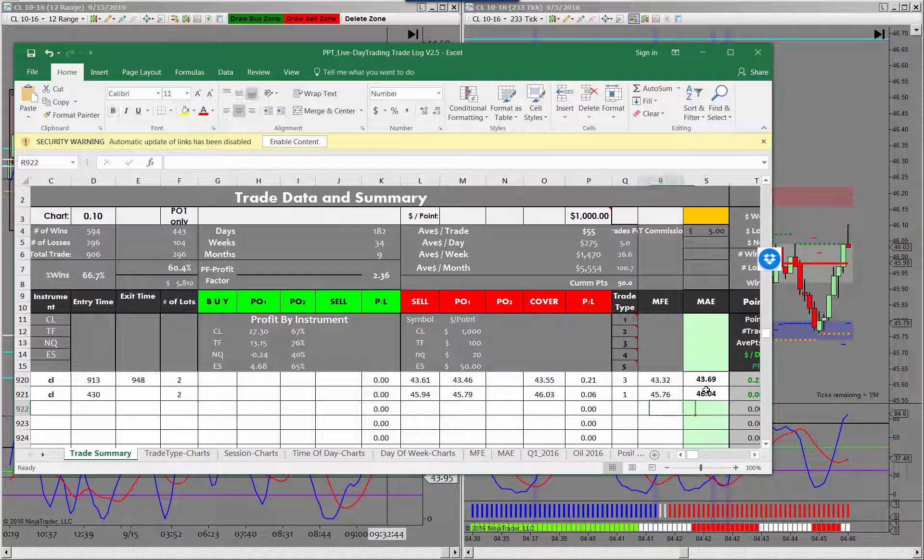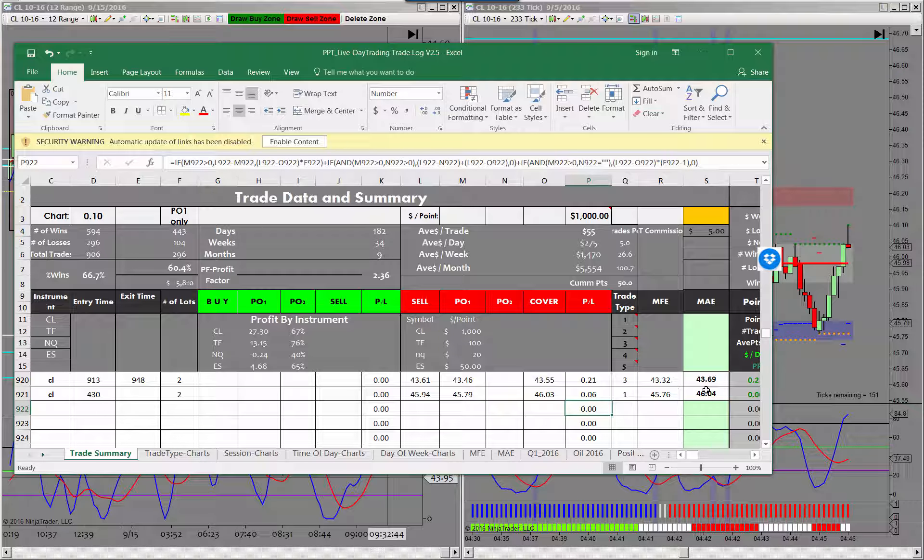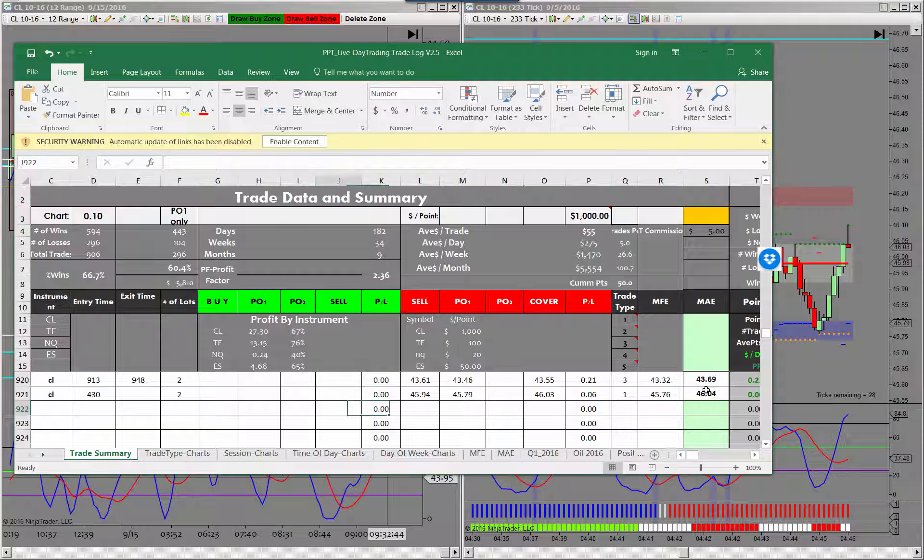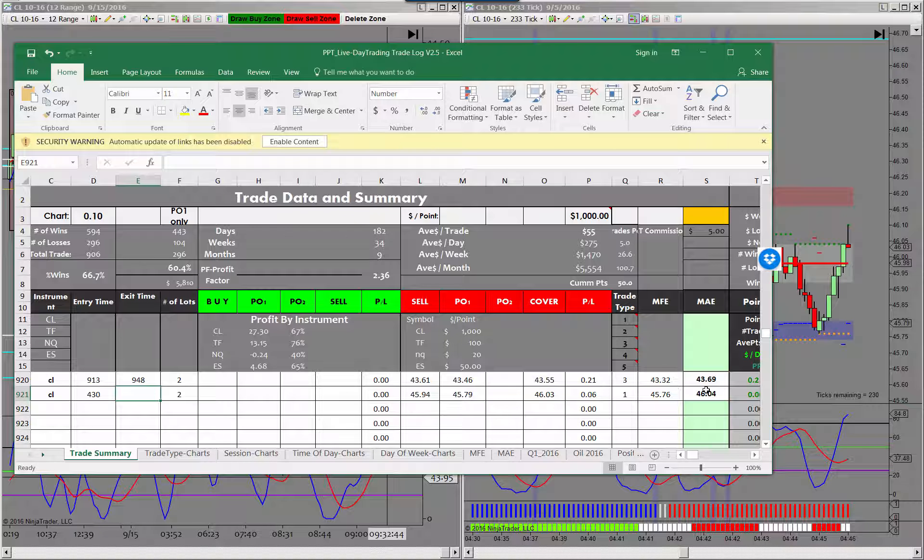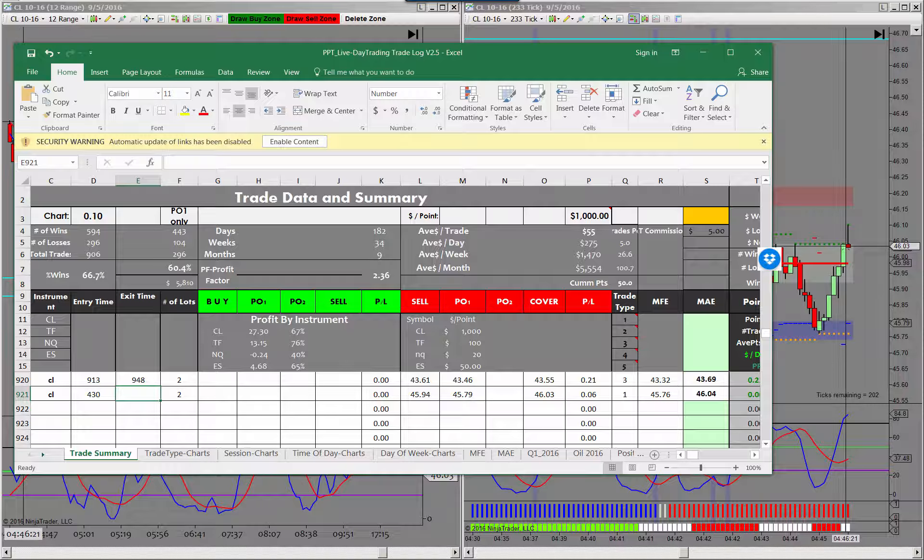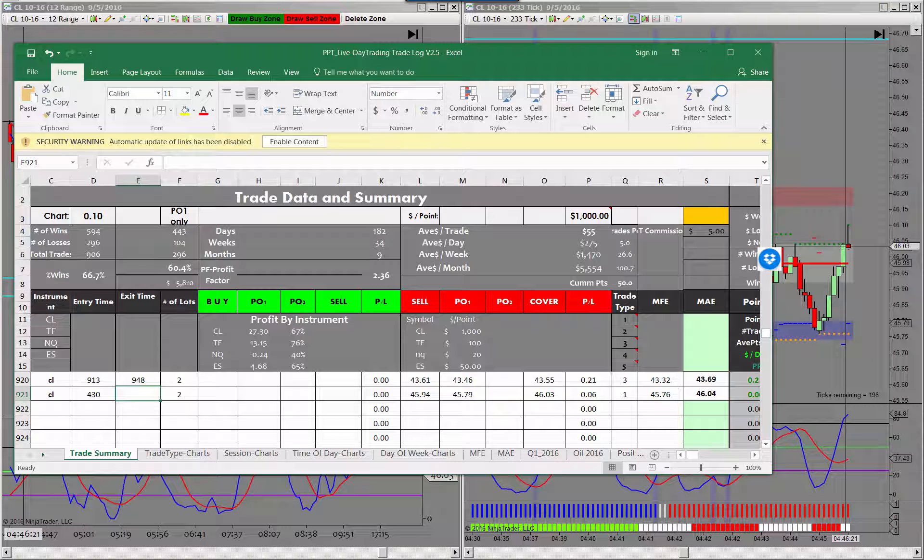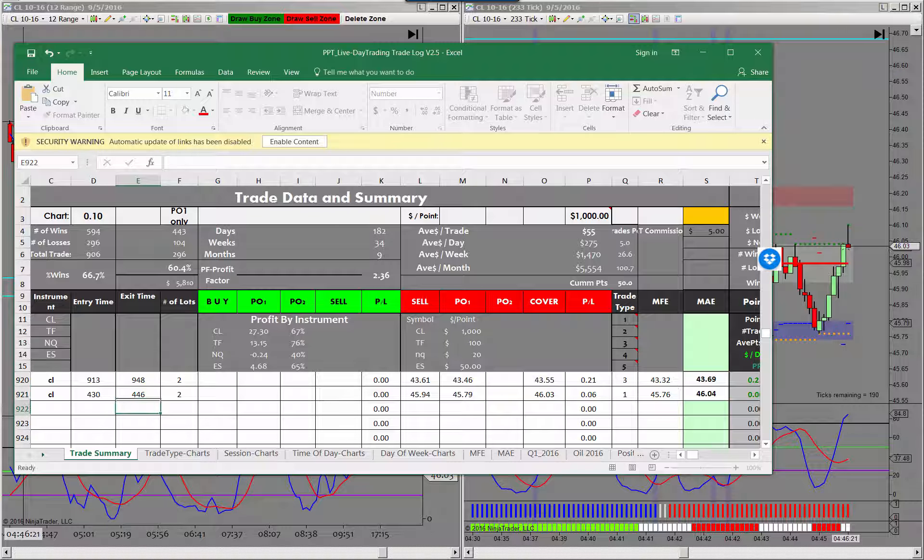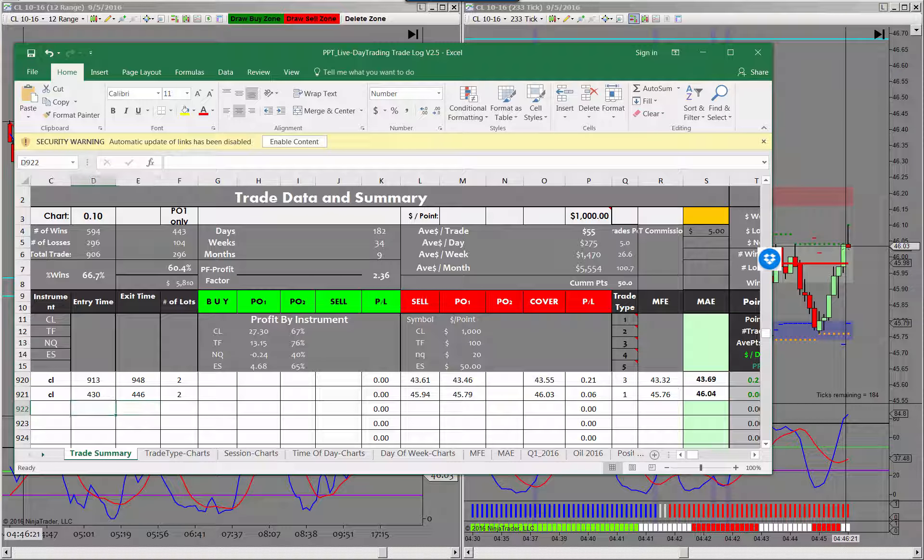Mike, I have used the on demand feature in thinkorswim. Thinkorswim is a data hog. And then my exit time on that trade was 4:46. Okay let's do another one.